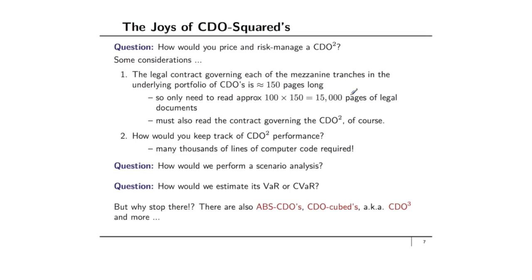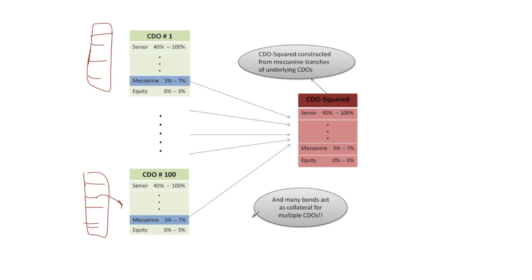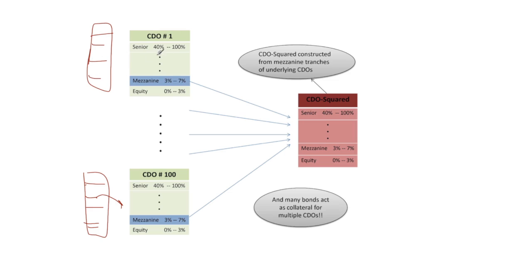But why stop there? There are also ABS CDOs and an ABS CDO is a CDO where the underlying securities, the underlying bonds are themselves asset-backed securities. So instead of having CDO number 1 up to CDO number 100, this could be ABS number 1 up to ABS number 100. And these ABS's could in fact be mortgage-backed securities. So there would be underlying pools of loans feeding into these ABS's which then feed into the CDO itself.